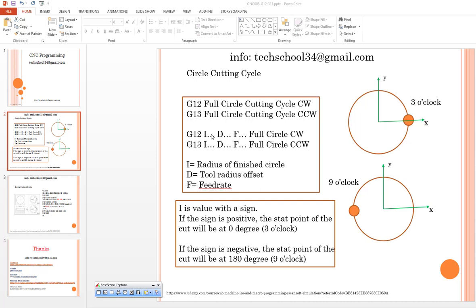Let's try to understand what the parameters of that function are. If you intend to use them, you can write I as the radius of finished circle, D as tool radius offset, and F as feedrate.